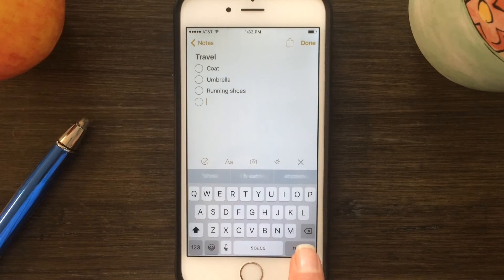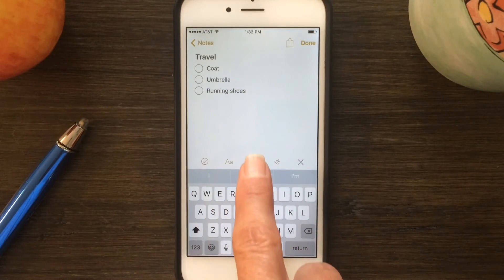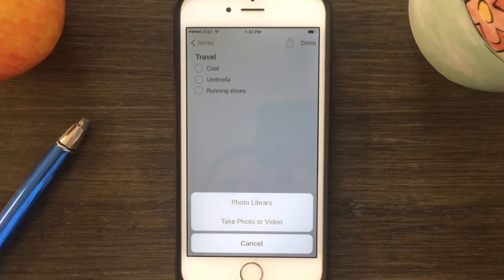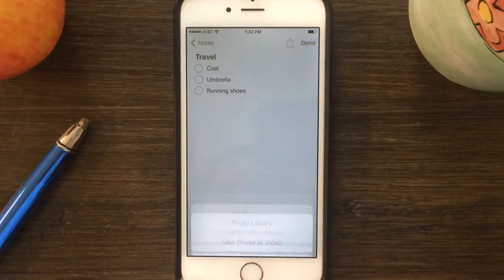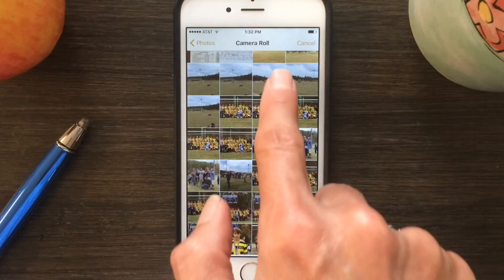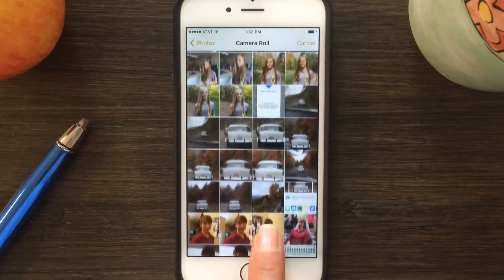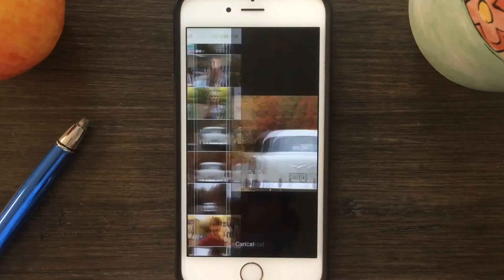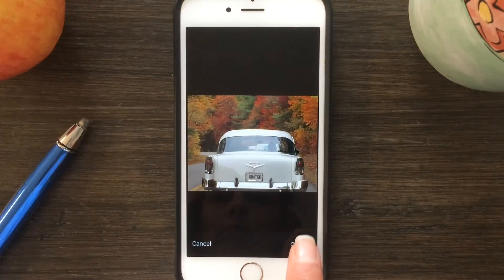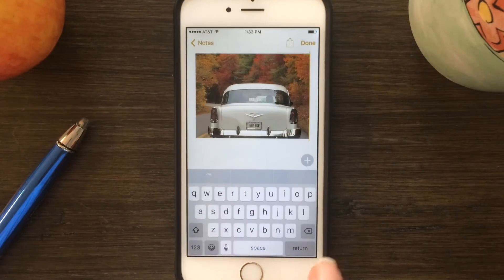You can also insert images or videos. Tap the camera icon, navigate to the camera or to the image you want, and say insert — and now you have an image in the middle of your note.